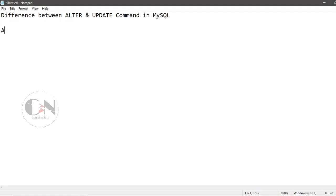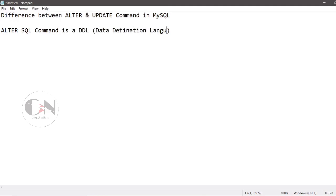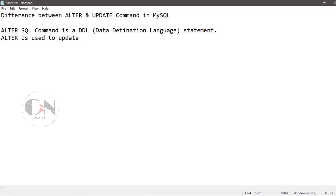You can check the video from the above I button. ALTER SQL command is a DDL data definition language statement. ALTER is used to update the structure of the table in the database like add, delete, modify the attributes of the tables in the database.